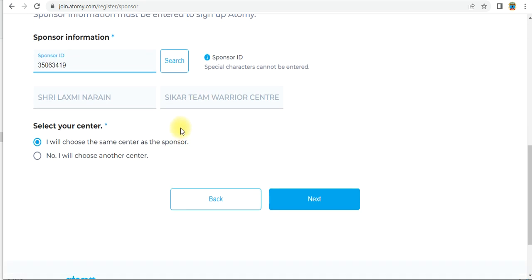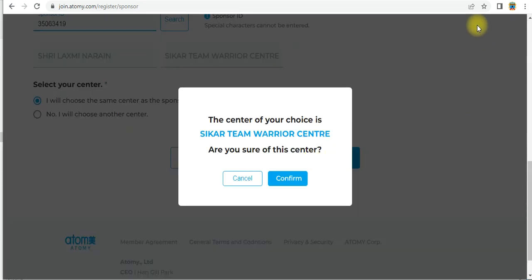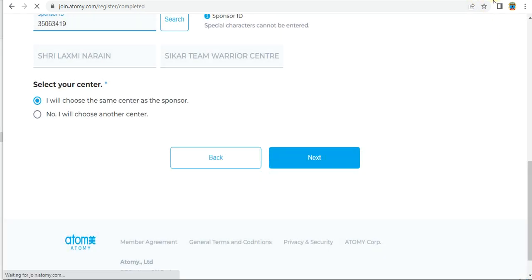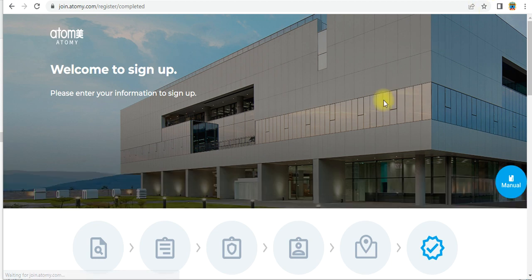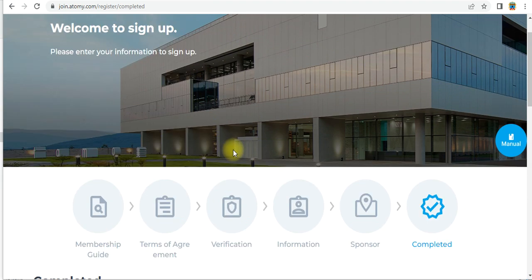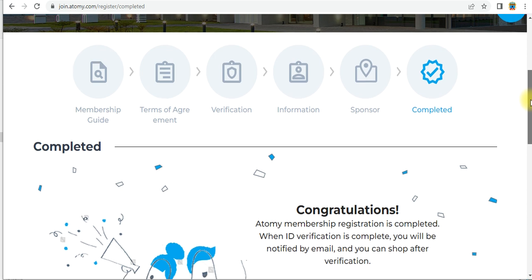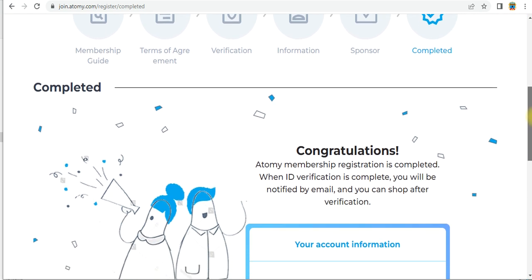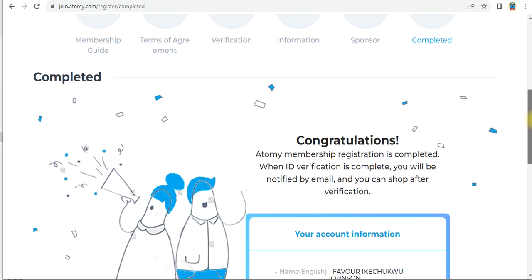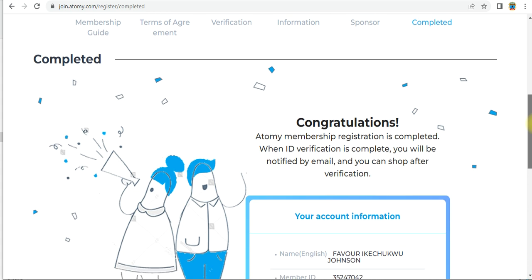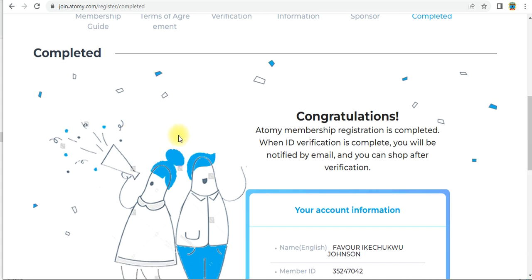Select the same center as sponsor and click 'Next'. You have to confirm the center again. This window will open: 'Welcome to sign up, please enter your information to sign up.' Your registration is now complete — your ID and password will be shown here. Congratulations! Your name and your sponsor ID are displayed. Welcome to the Atomy Global Team Warrior Nigeria!